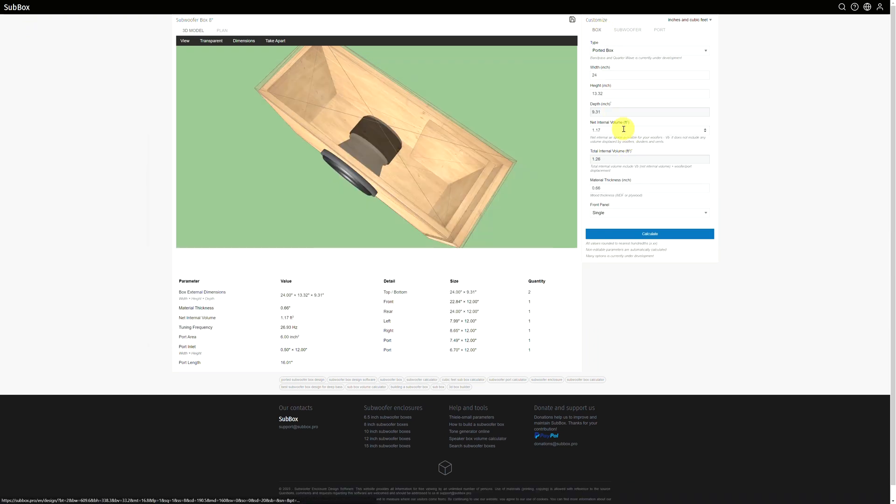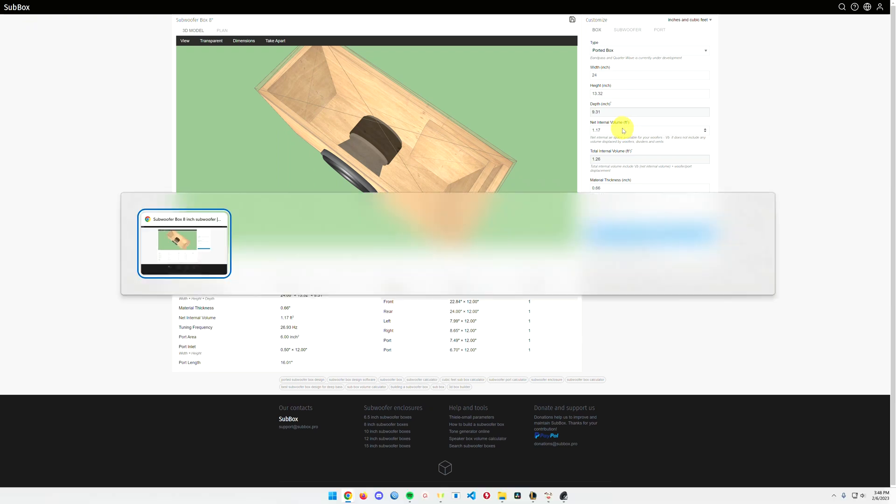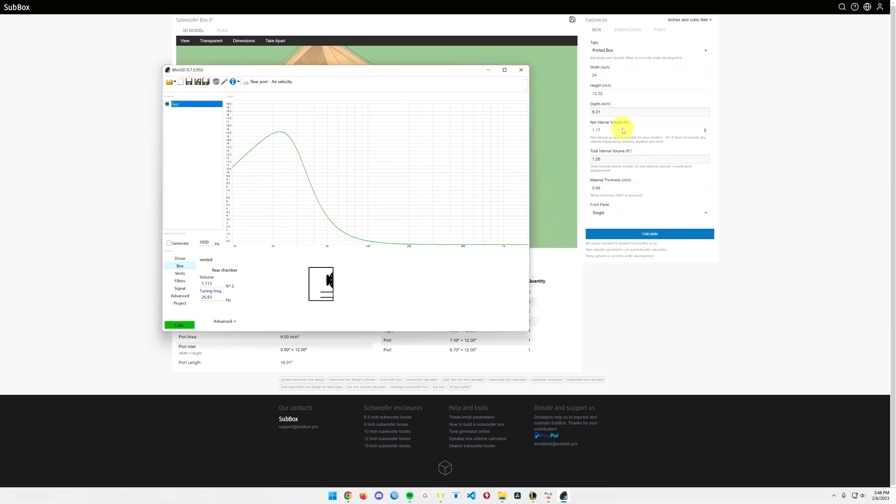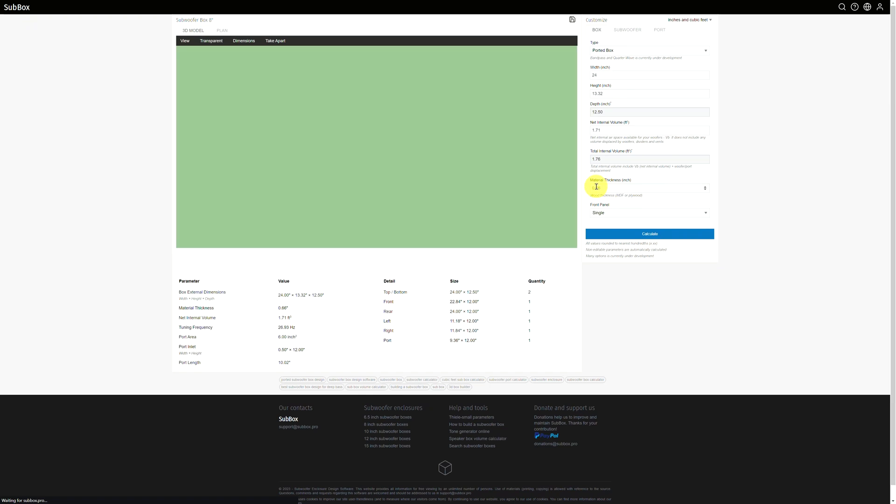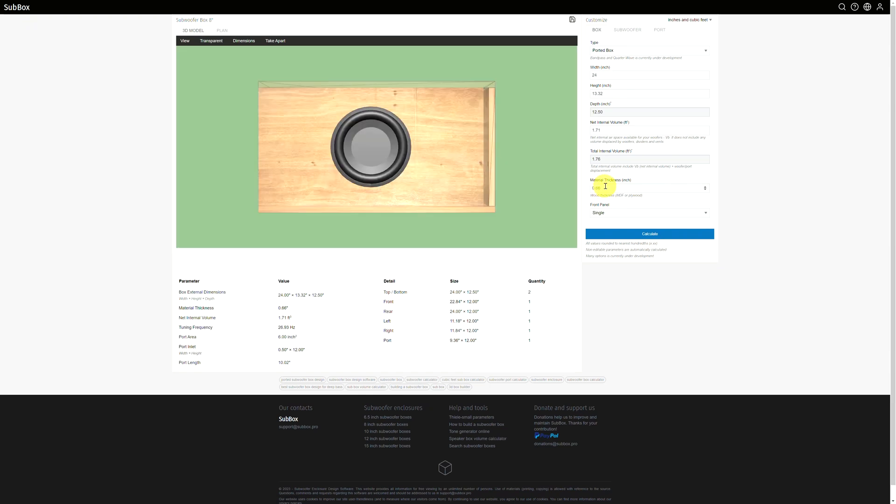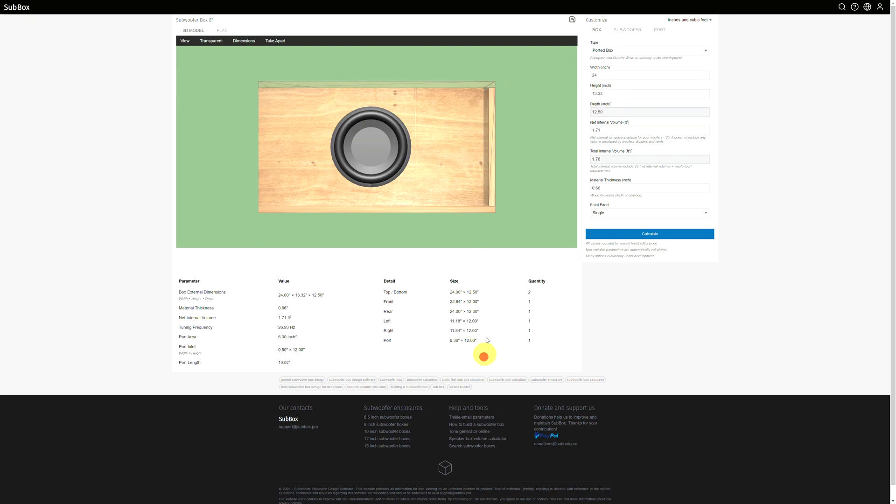26.93. That's right. Box. 1.1. Ah, there's the problem, I think. Yes, this should be 1.713. Okay, let's calculate that. Material thickness 0.66. I also changed the box height to 13.32. And that's just so that I can get 12 inch pieces there for cutting, just to kind of simplify things for me a little bit.